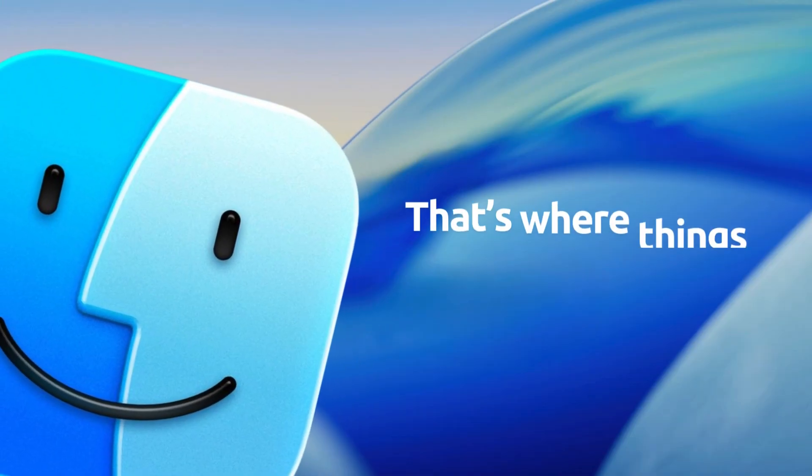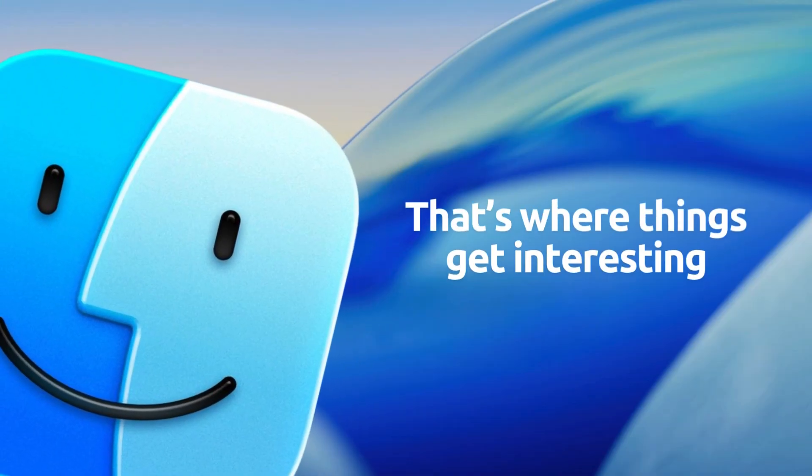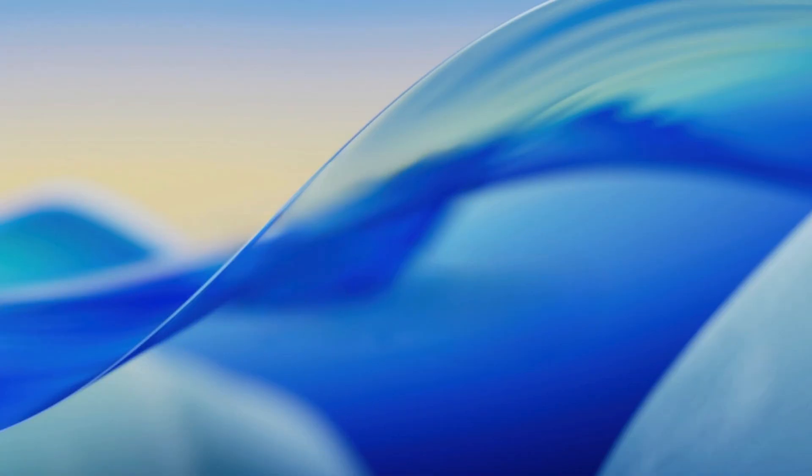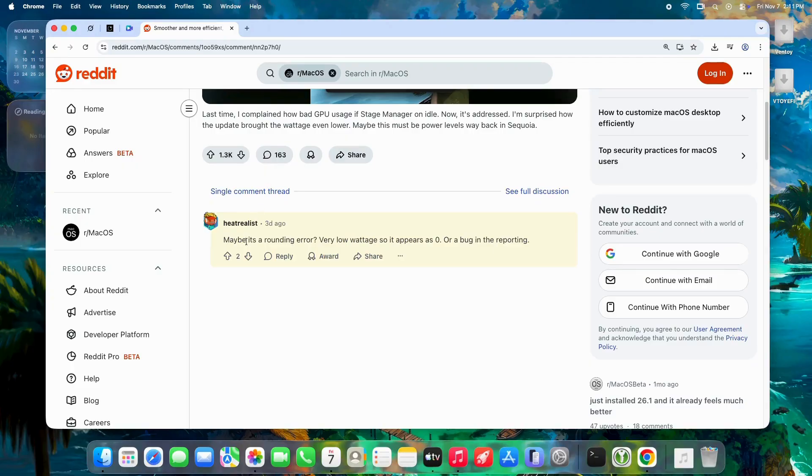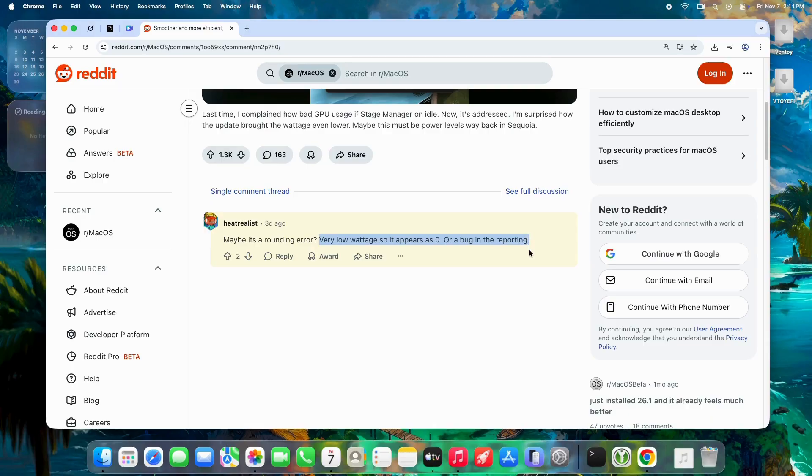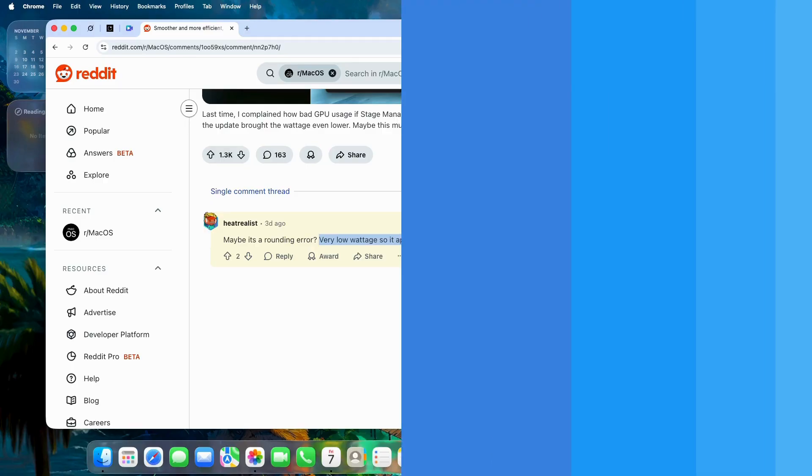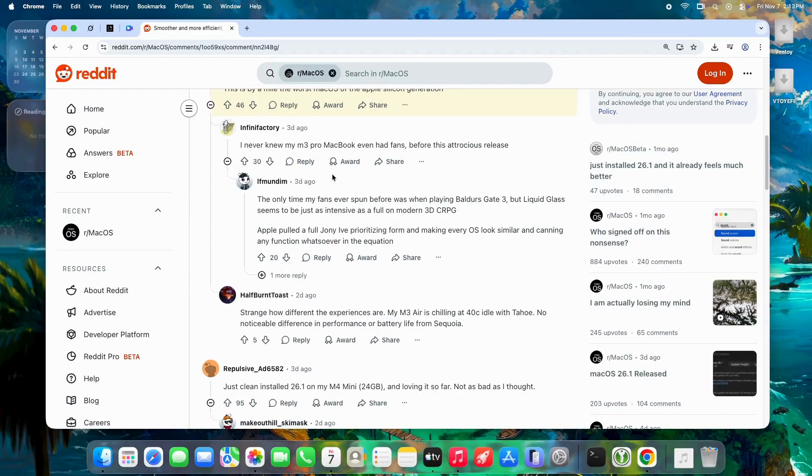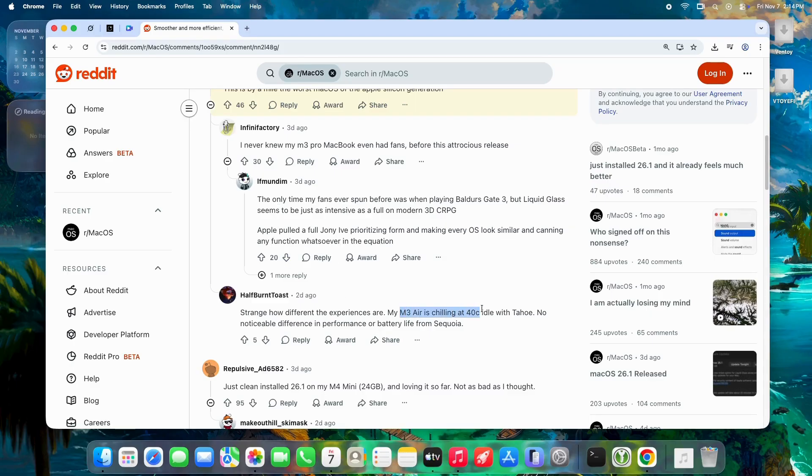where things get interesting. A big win in this version: idle power is way down. Users report GPU usage in Stage Manager now near zero, CPU cores hitting zero megahertz when idle—that's deep sleep, not just low clock. One M4 Mini owner: wattage lower than Sequoia levels. M3 Pro users say fans barely spin anymore, even with Liquid Glass on.